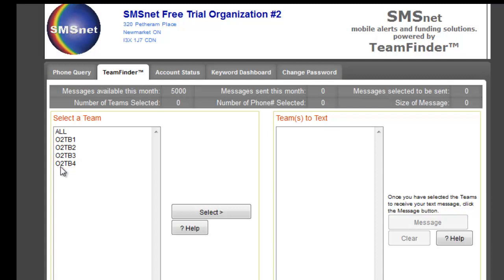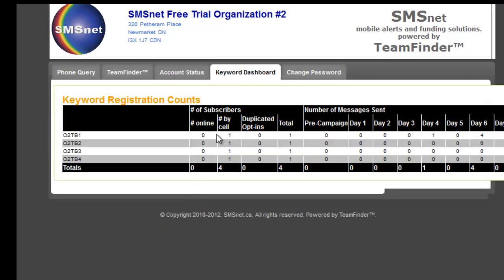It doesn't matter if it's uppercase or lowercase, no spaces, no extra punctuation — just type it in as you see it, and it's really easy. If they do that, they'll be subscribed. Once they're subscribed, you'll be able to see them on the keyword dashboard. There's one cell phone number in each of those right now, and that's my cell phone number — what we call our seed, just to make sure that the system works.